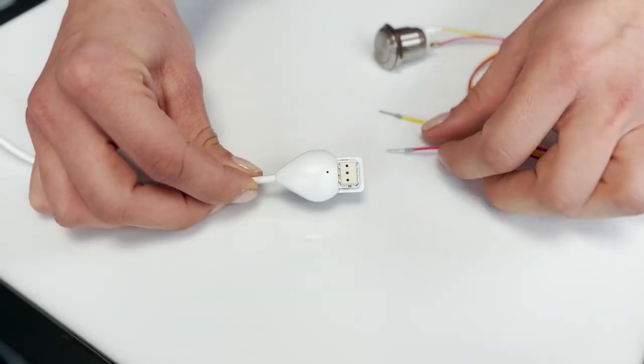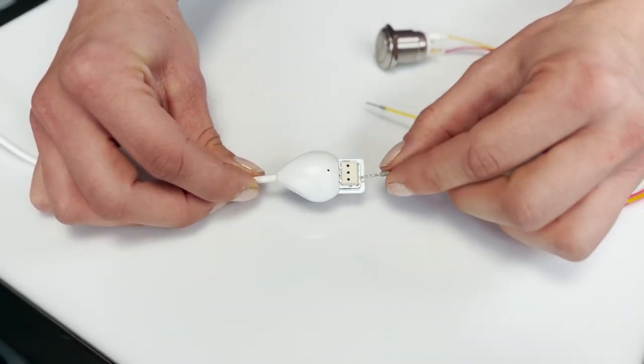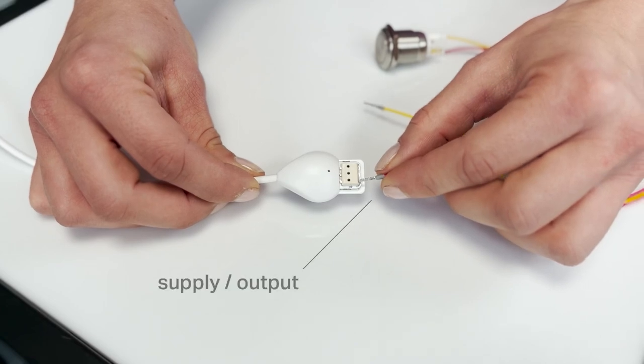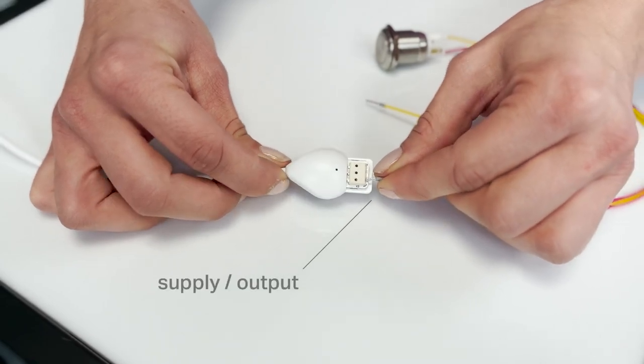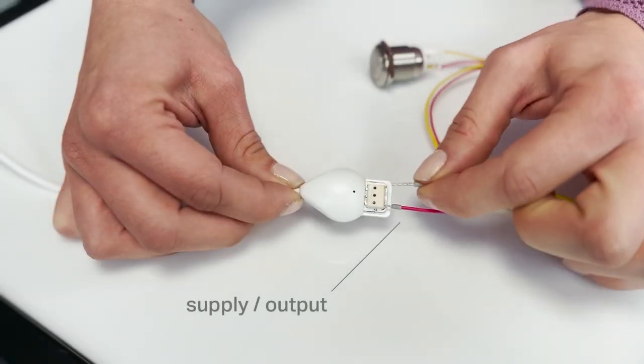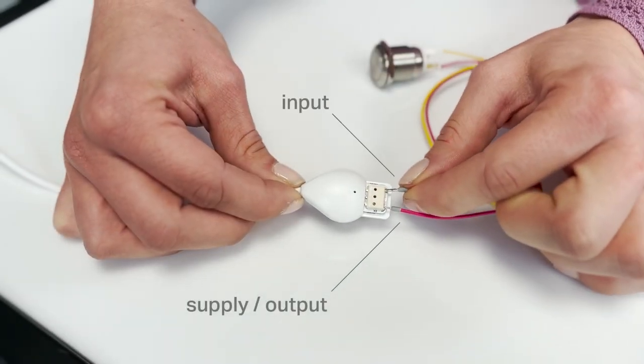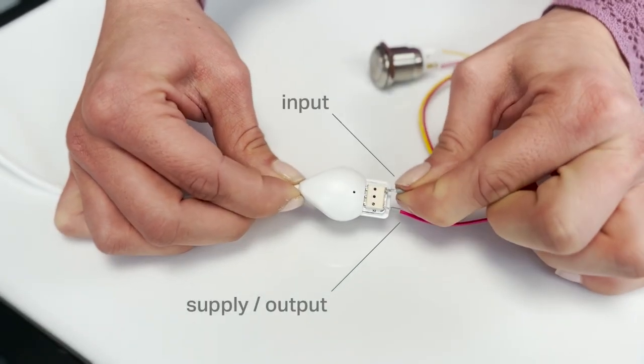To connect an input device such as a push button to the X.IO, one wire needs to be inserted into the supply connector and the other goes into the input connector.